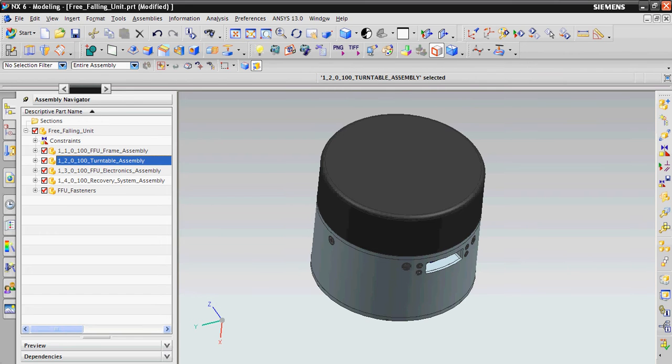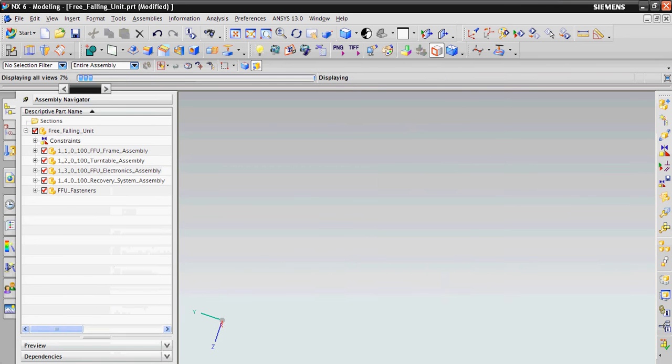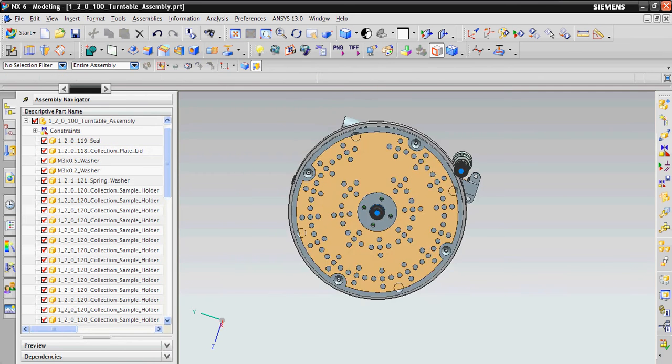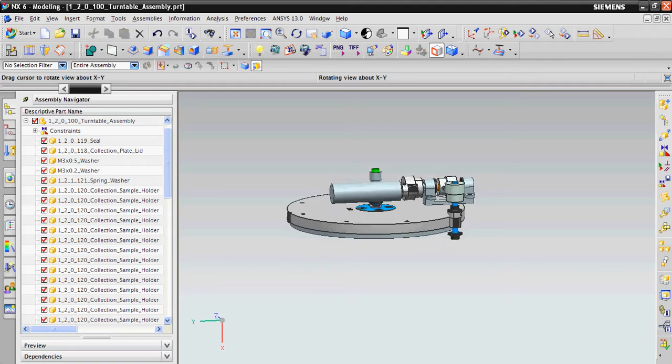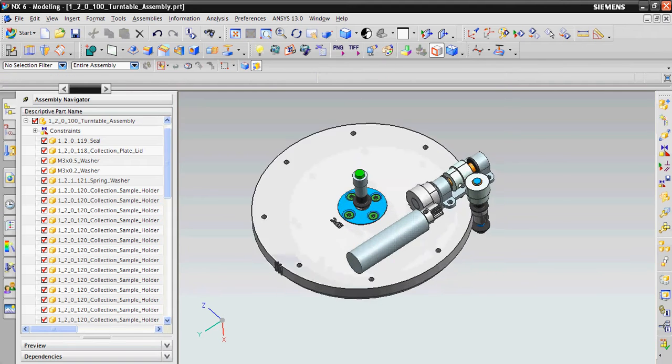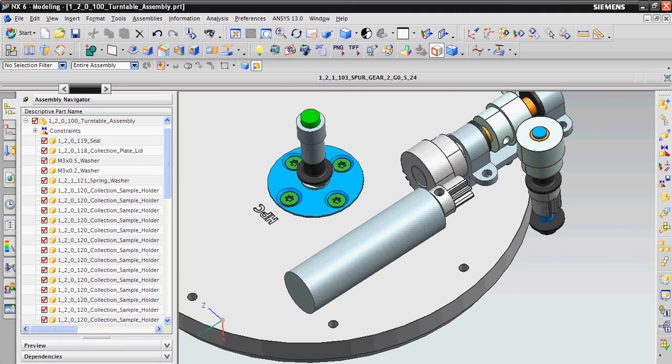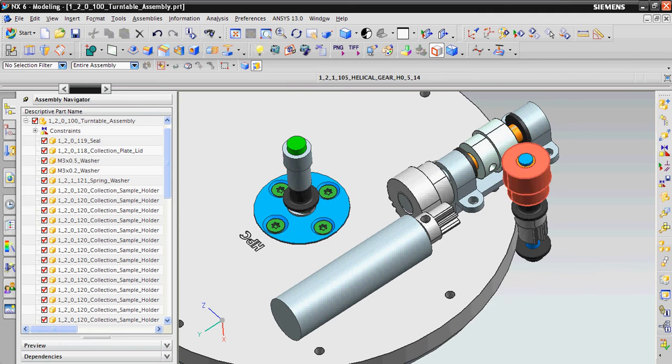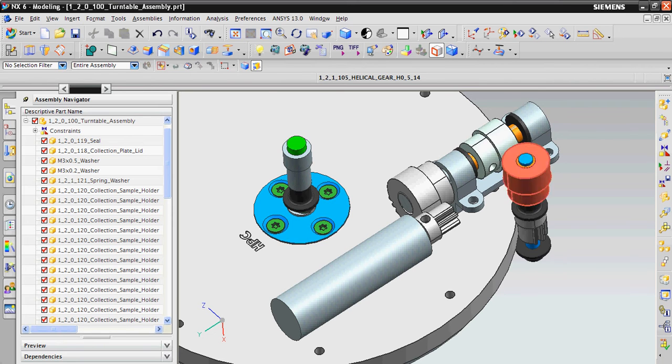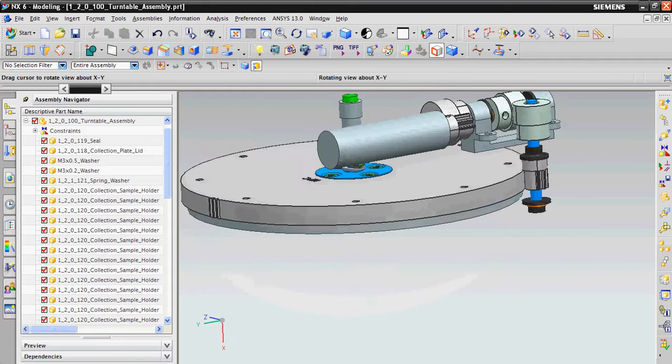And the main component in this system is the turntable mechanism, which consists of the stepper motor, which drives these spur gears here. Then by the means of the shaft, this drive is turned 90 degrees downwards by the means of these helical gears.